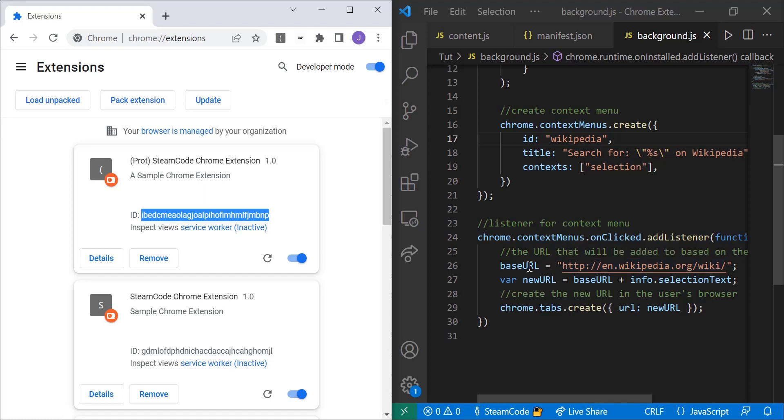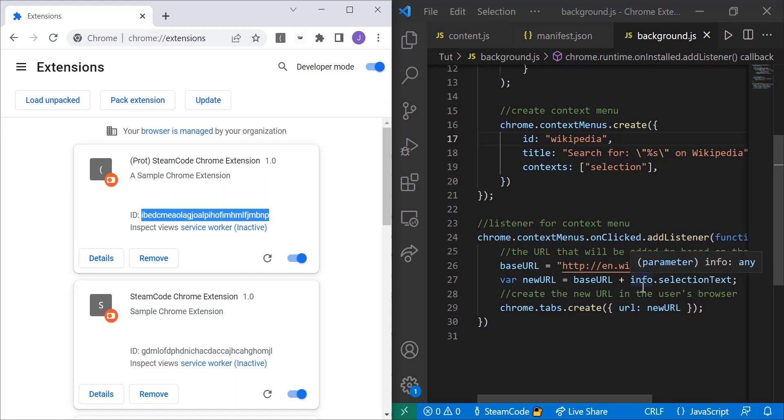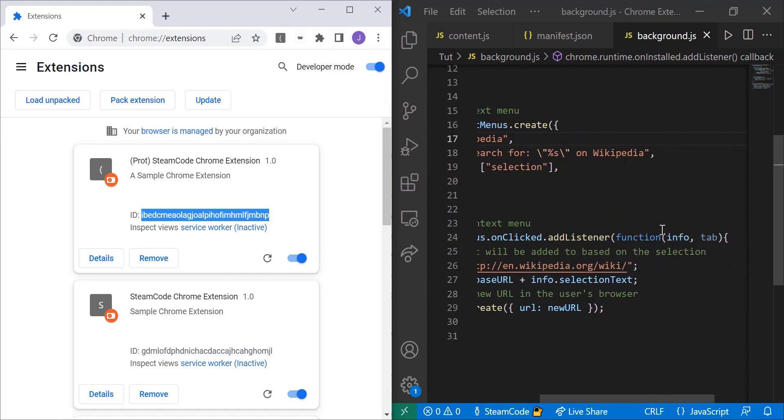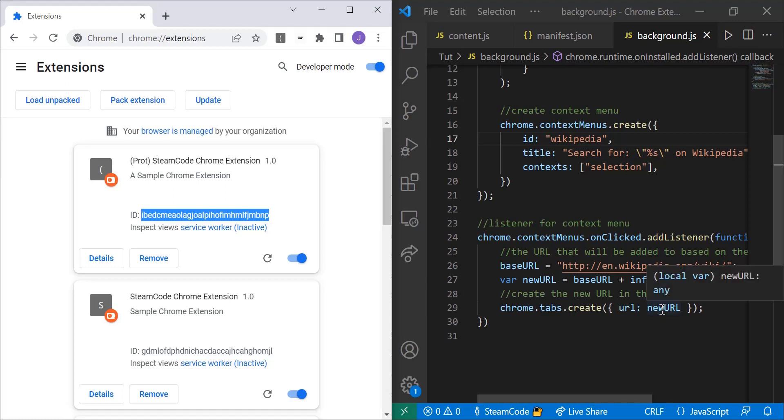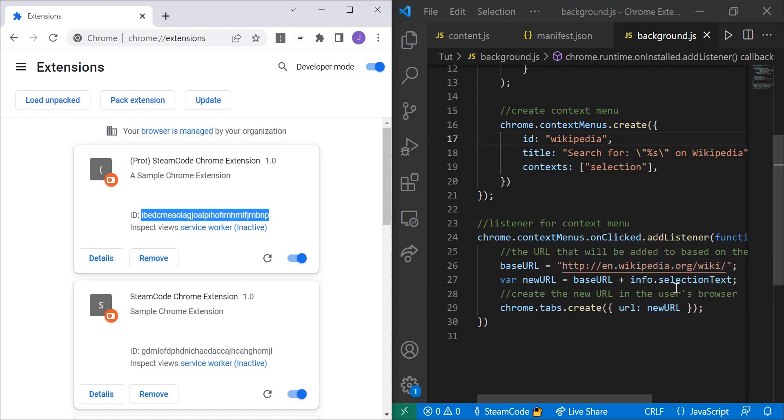And then we add to that base URL the selection text, which is gotten from the info parameter of our function. And then all we have to do is use Chrome.tabs.create to create this tab. And the URL will equal the new URL, which is the base URL added with that selection text. And that's really all there is to it.